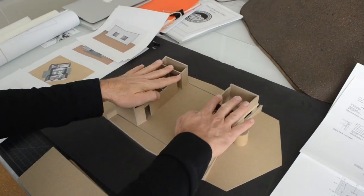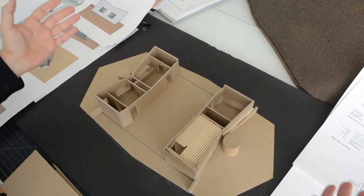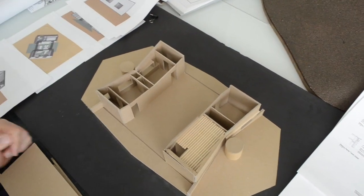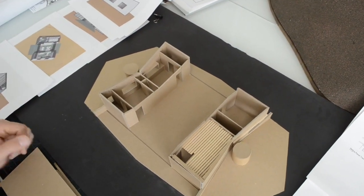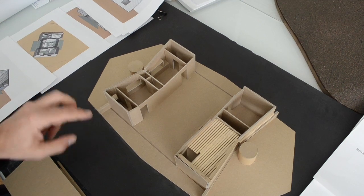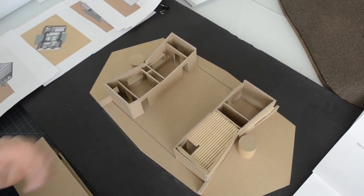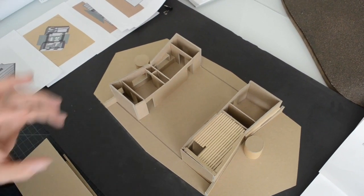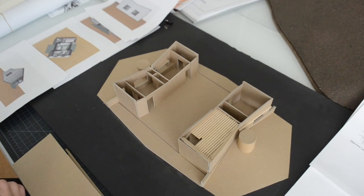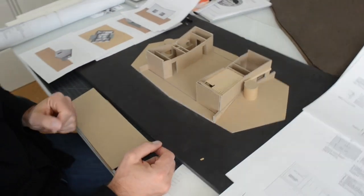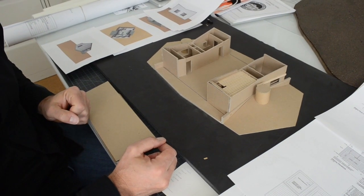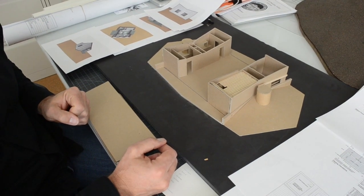The parti of the house is incredibly simple. It's just two bars with a void in between. The void is where the daily life happens, and the two bars are where the sleeping and storage occur.